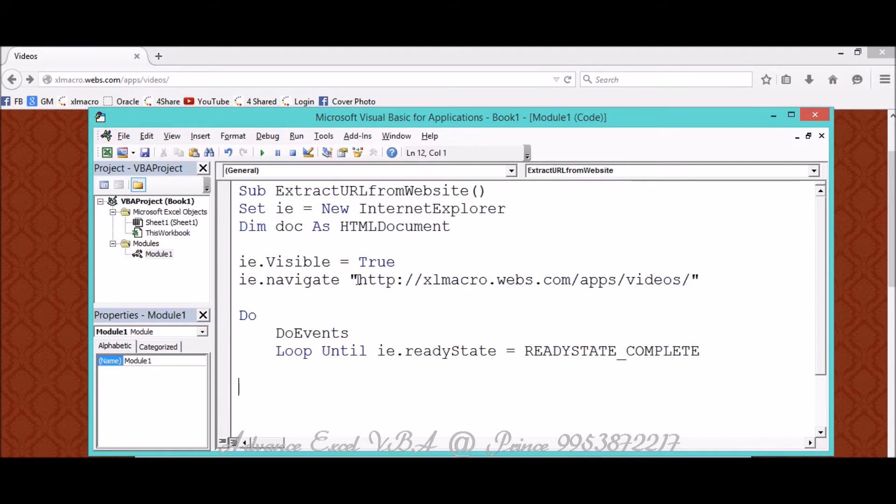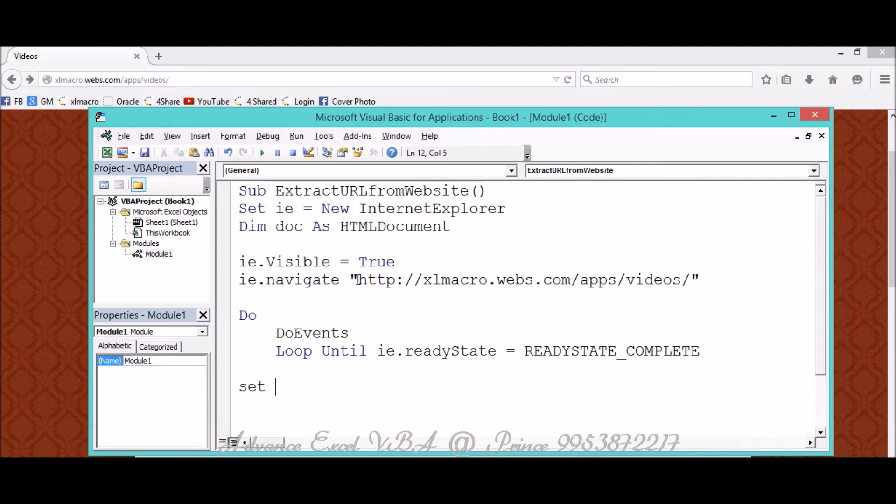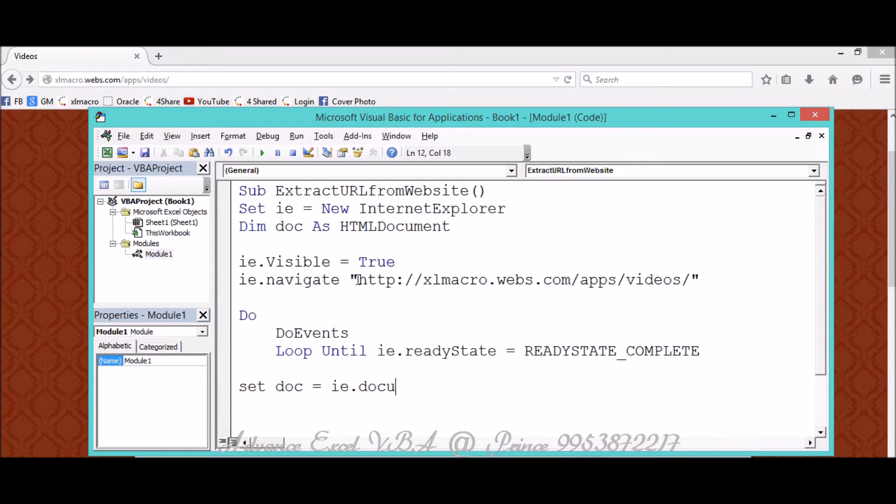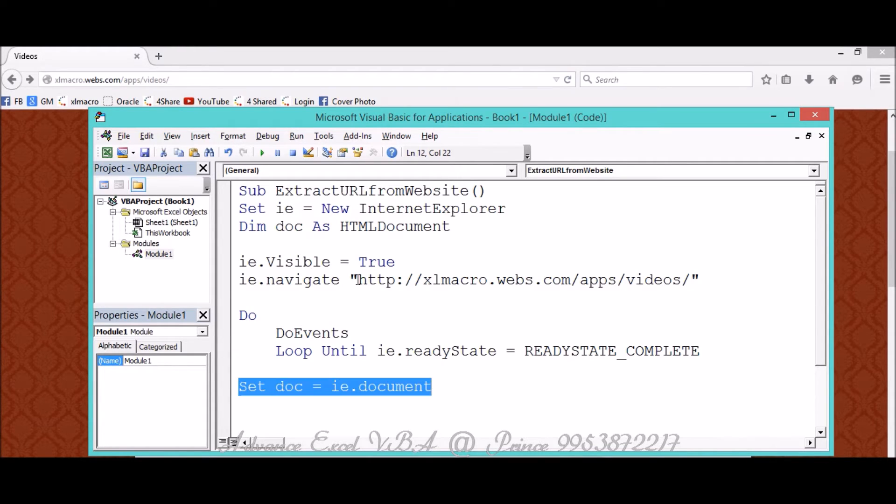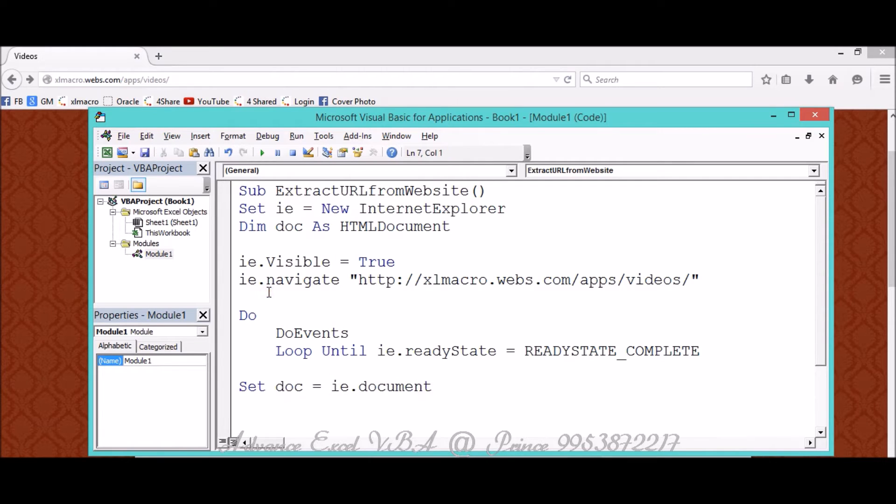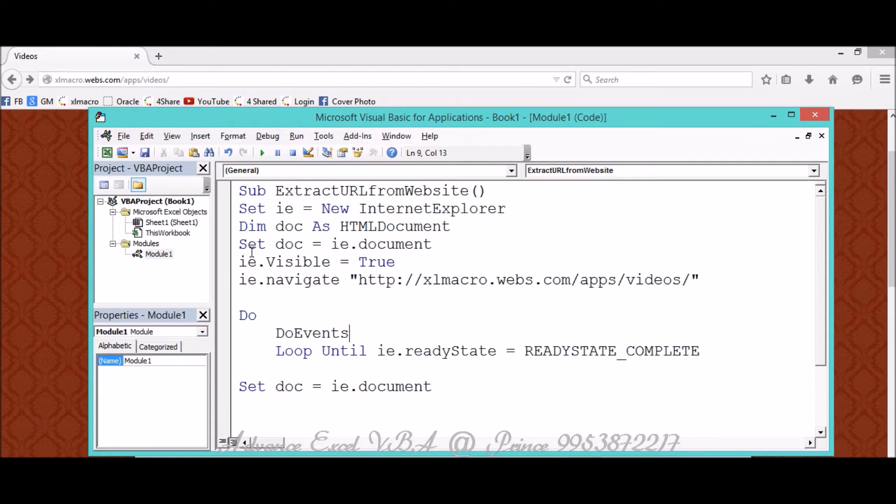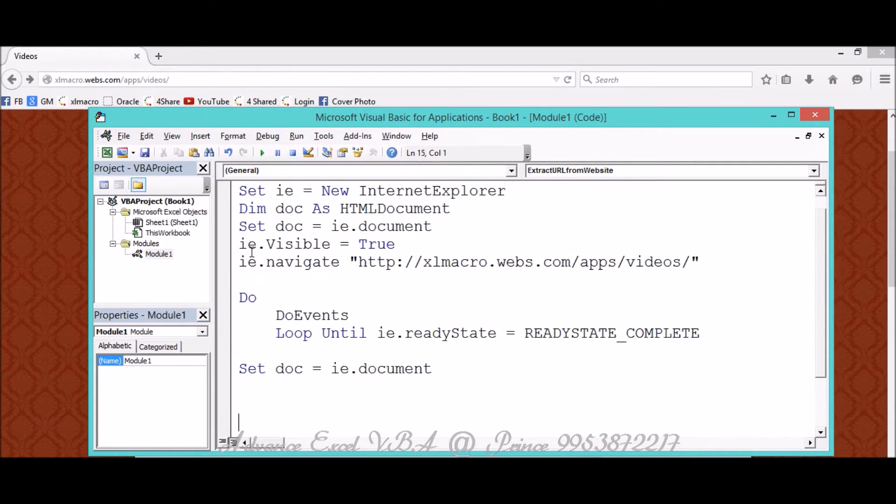For that I'm taking one more object. I'm saying Set Doc equals IE.Document. If you want to initialize it on top of that, you can also mention this thing like this way, that's not a big deal.